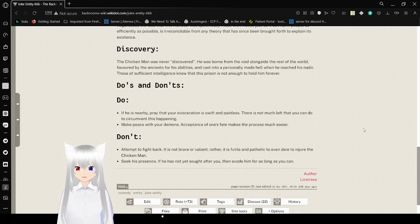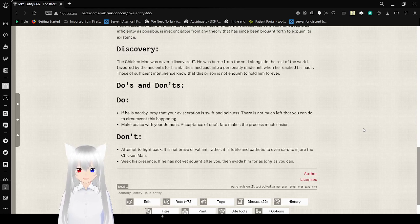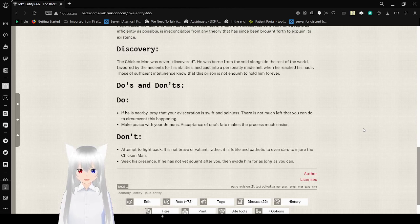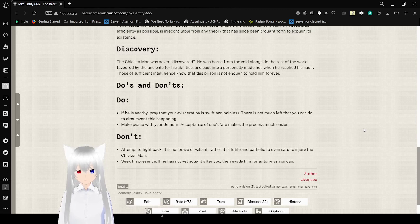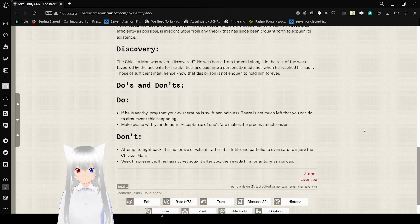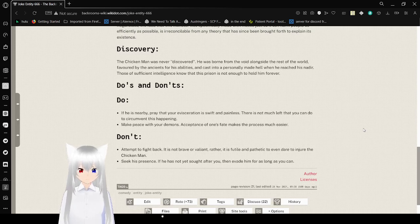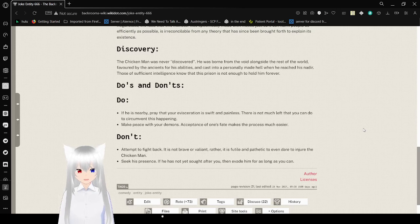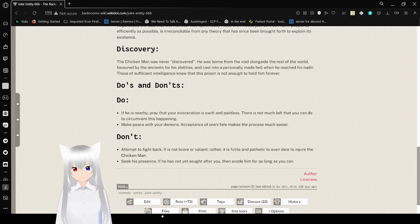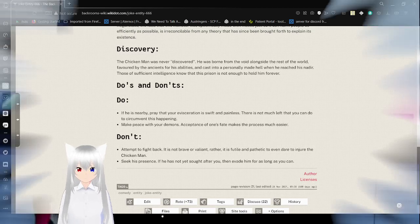Do's and don'ts. Do: If you see it right, pray that your evisceration is swift and painless. There's not much left that you can do to circumvent into this happening. Make peace with your demons. In terms of one's fate, it makes the process much easier. Don't: attempt to fight back. It is not brave or valiant, but it is futile, and the pathetic even dare to injure the chicken man. Seek his present. If he has not yet sought after you, then evade him for as long as you can.